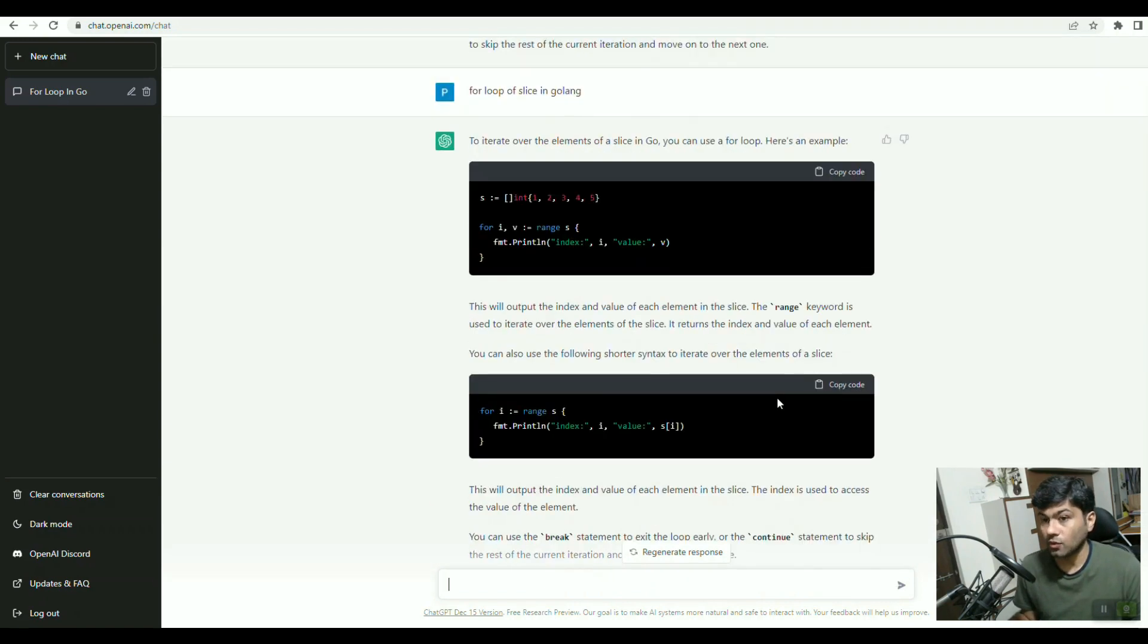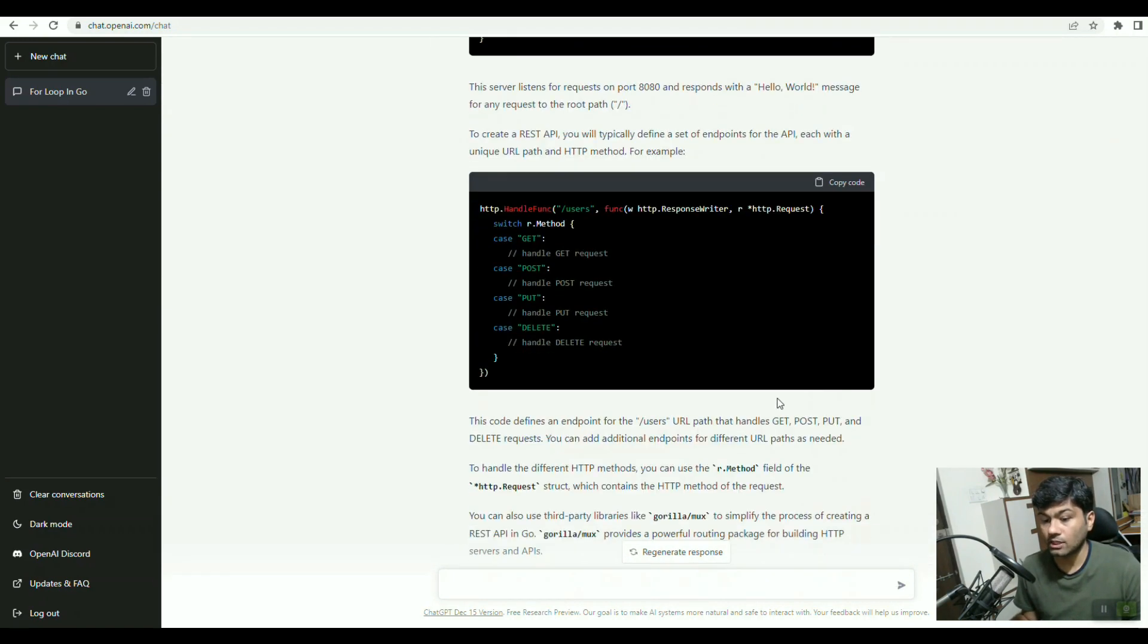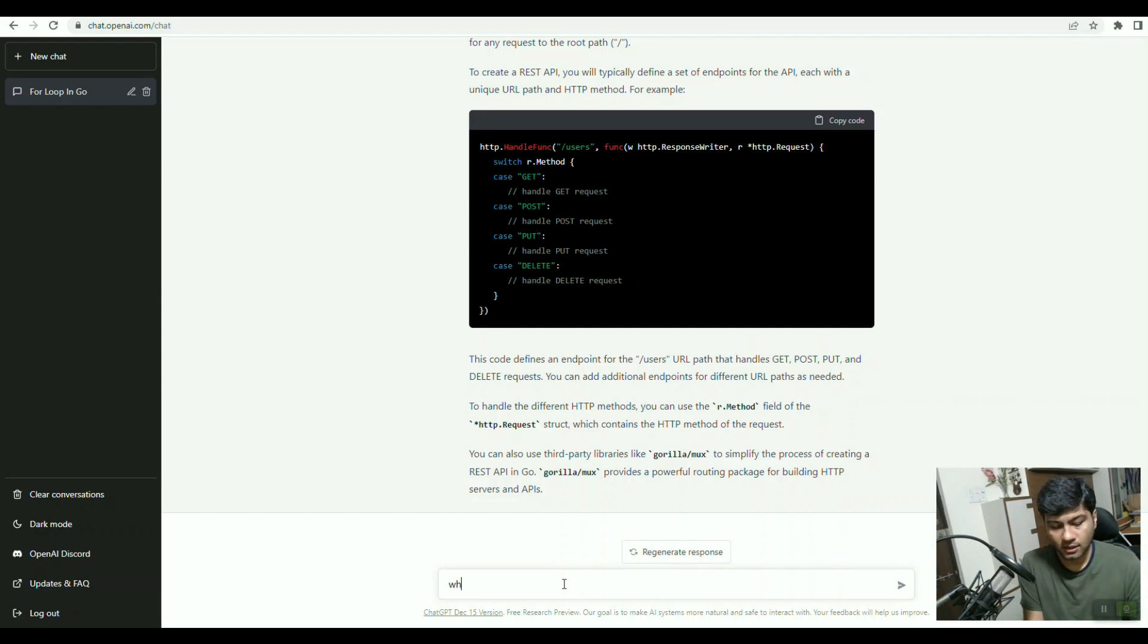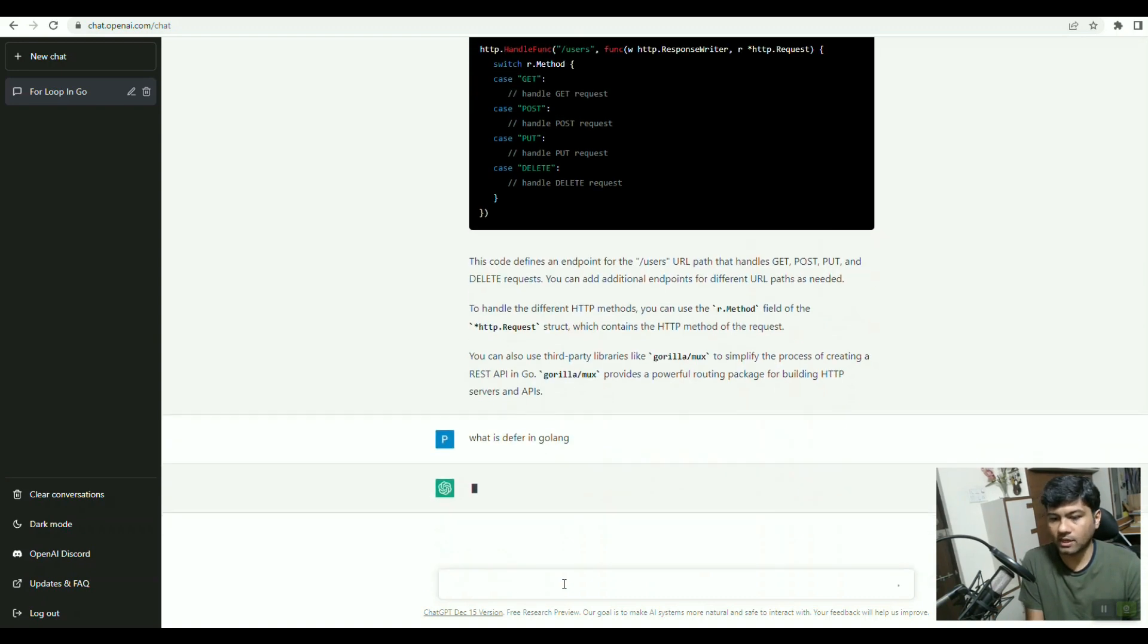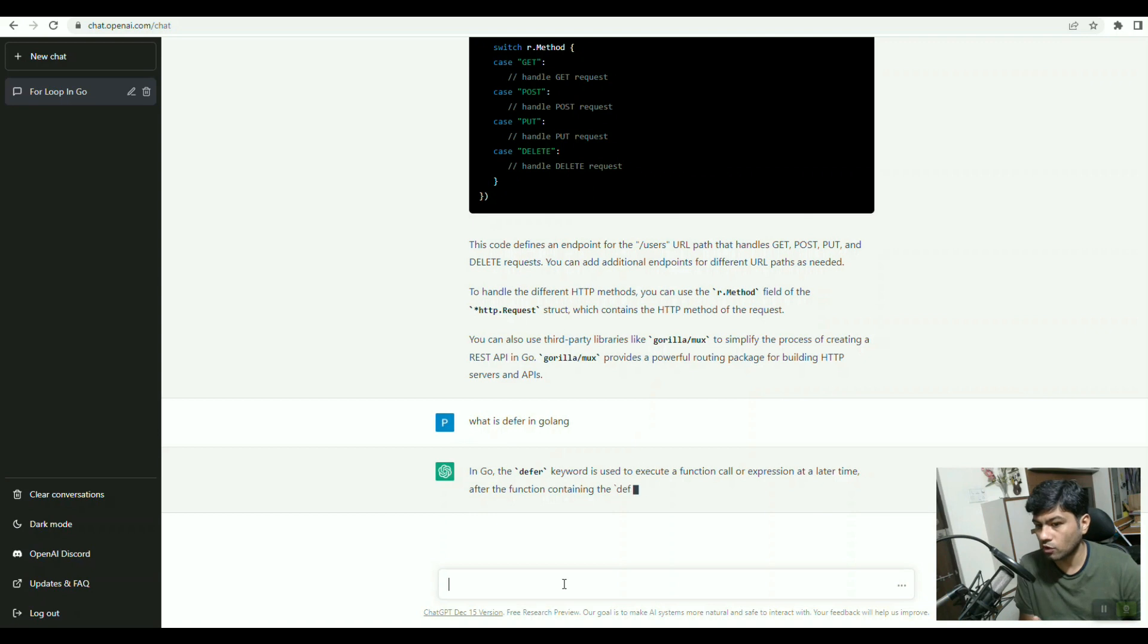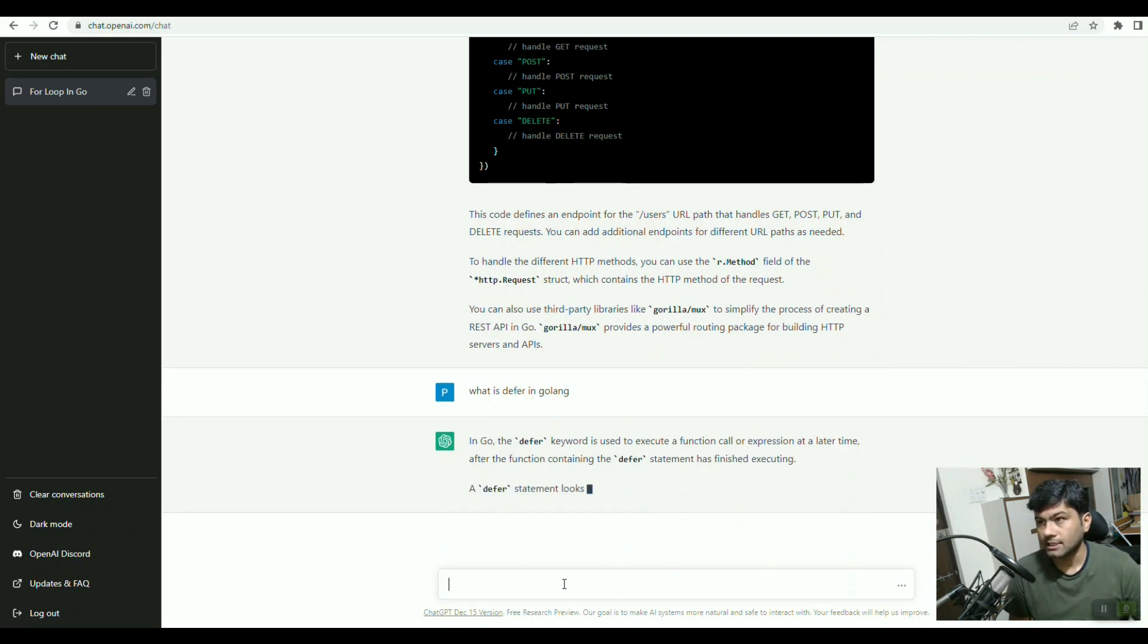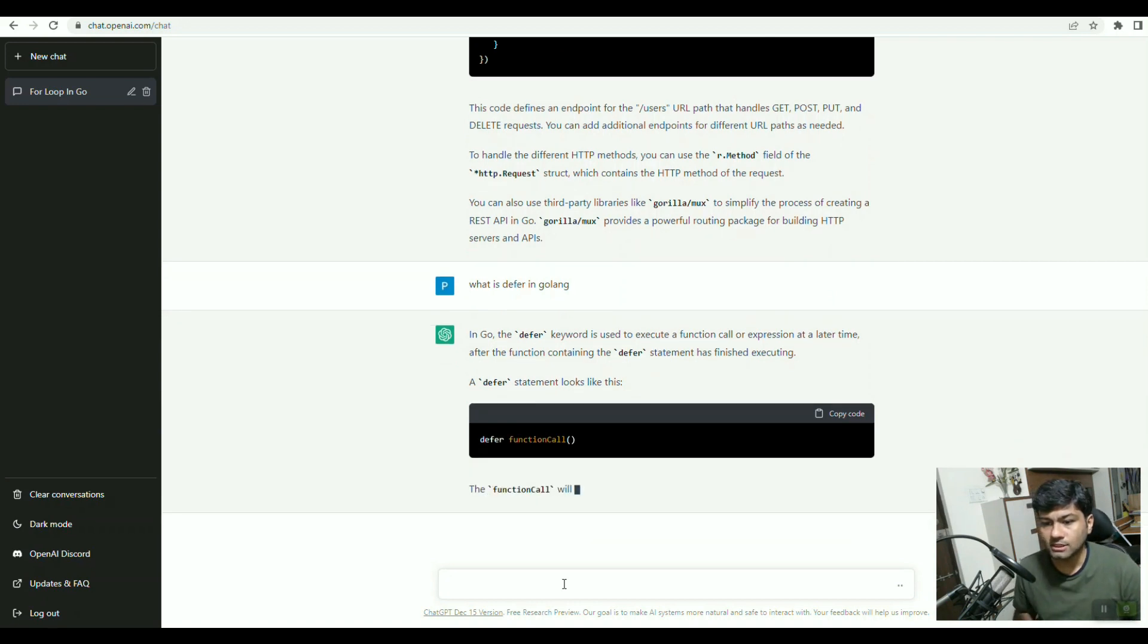If you want to learn or if you have any questions, you can get all the details. Like, what is defer in Golang? If I press enter, defer is used when at the end of all the processing we want to close something, like file closing or anything. It will give the example.